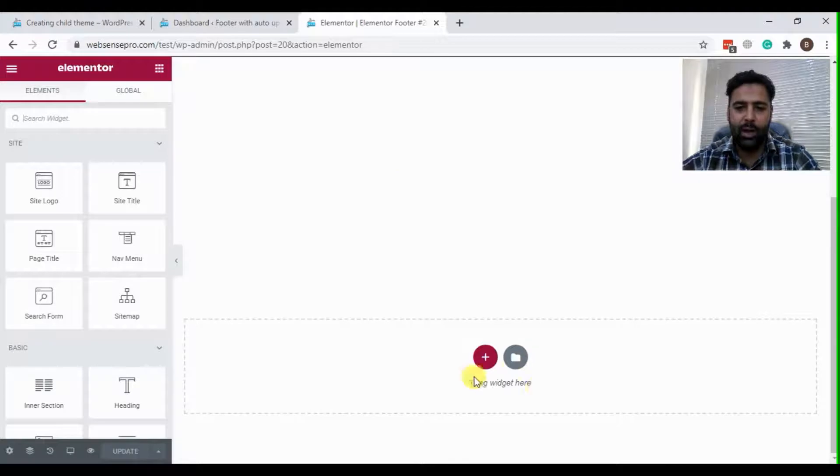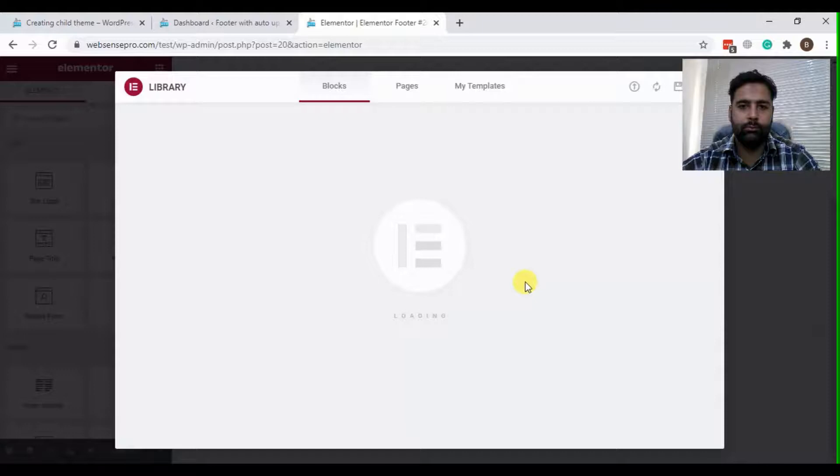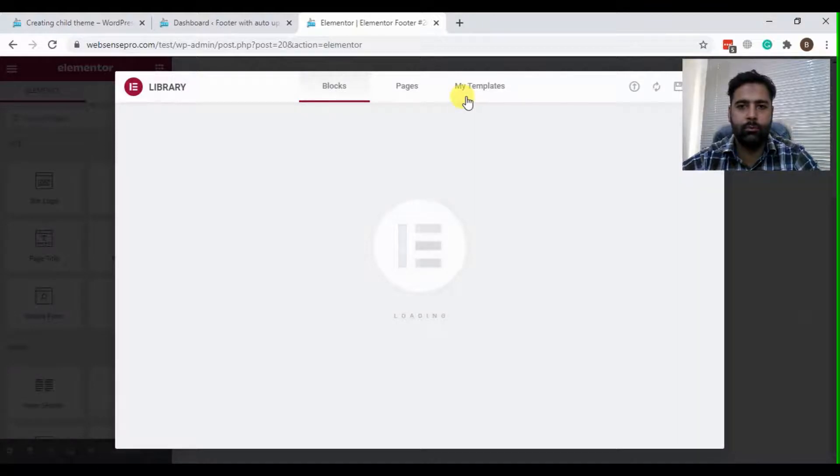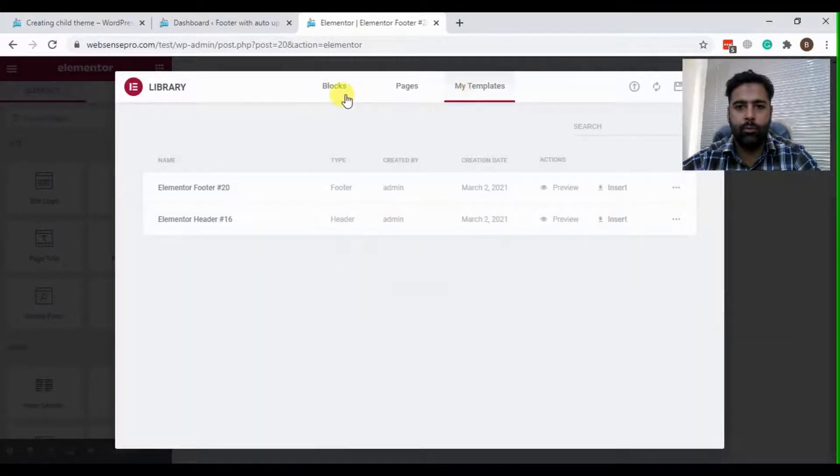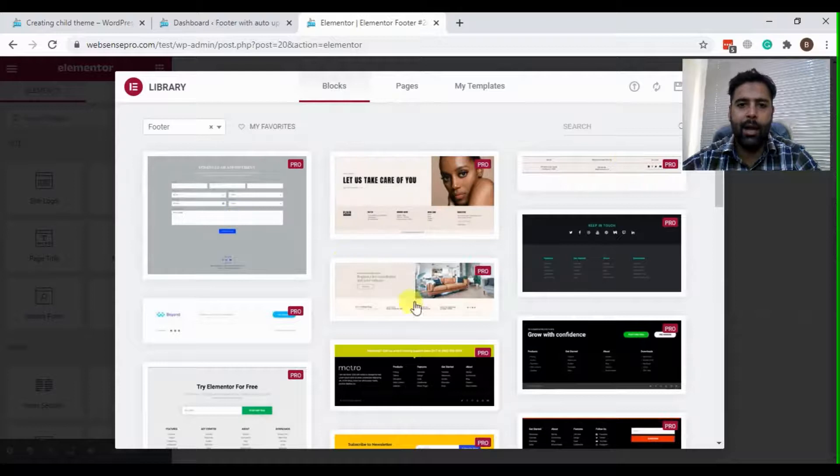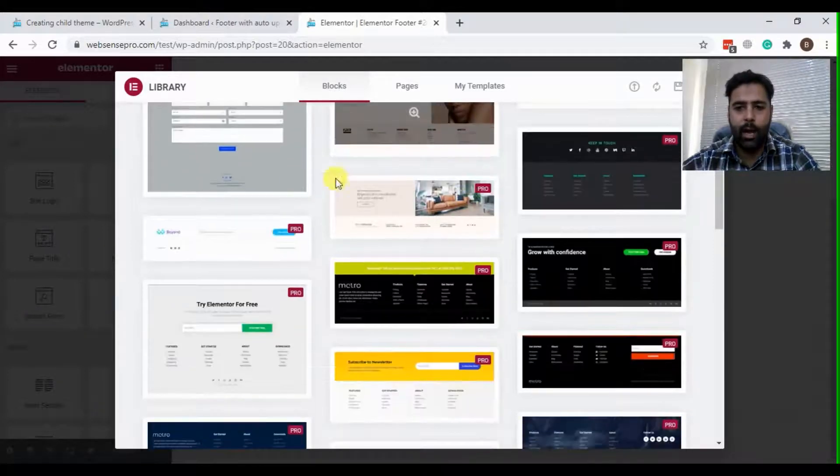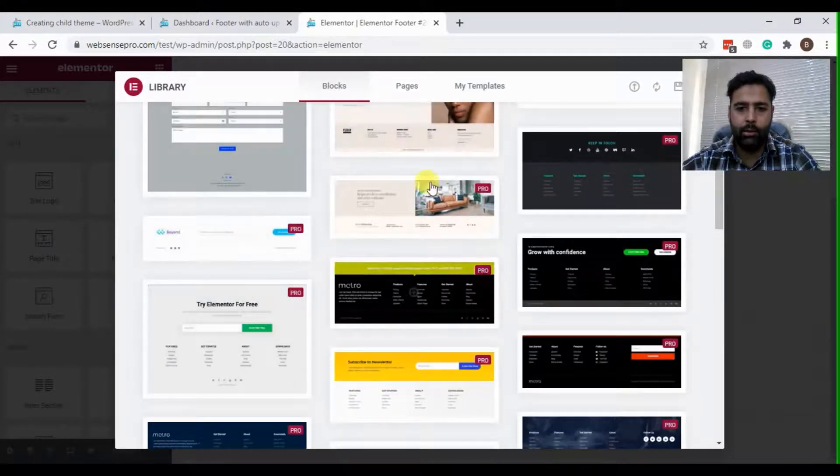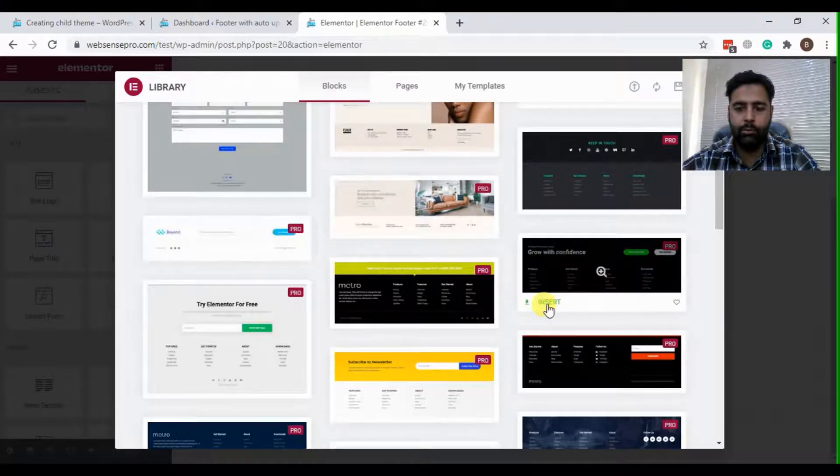Okay, now let's add a template in our footer. So these are the ready-made templates which Elementor Pro provides you with. Let's add this one for now.